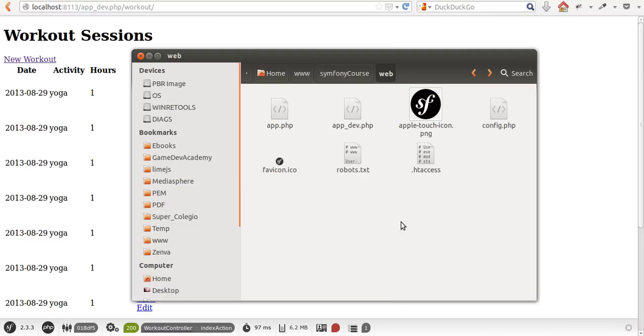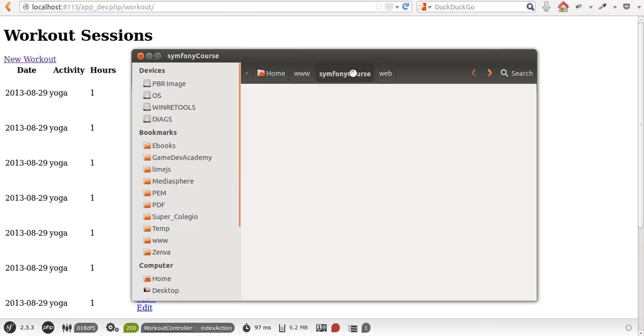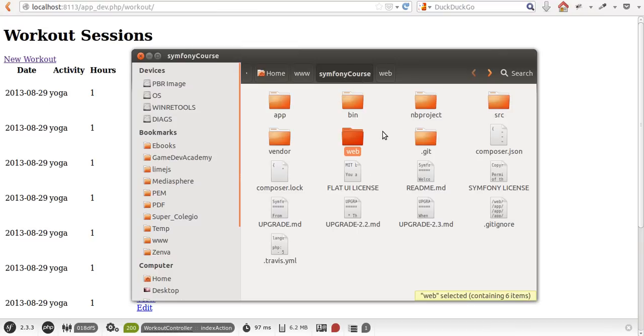One alternative is to create your image folder here and your CSS folder here. Another path, which I prefer, is to keep the assets in their corresponding bundles so that you can keep your code as modular as possible.